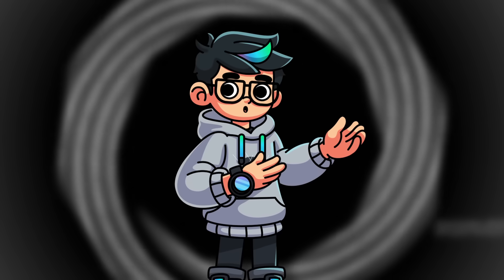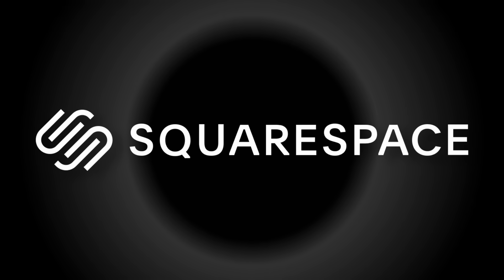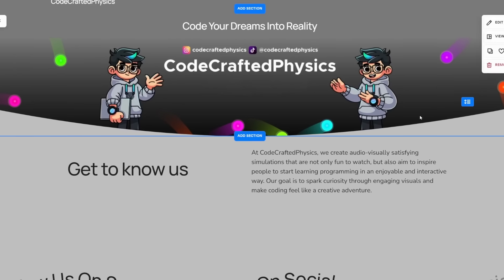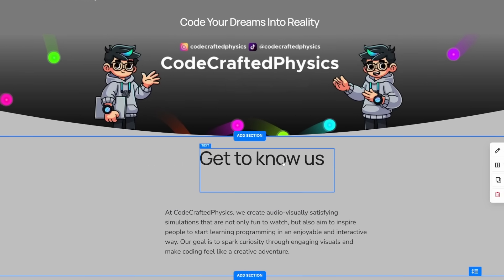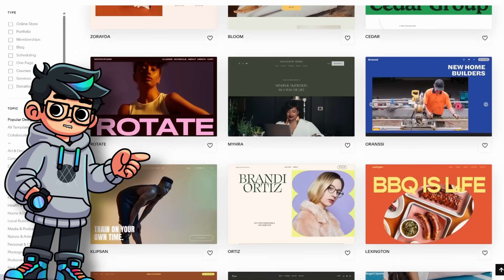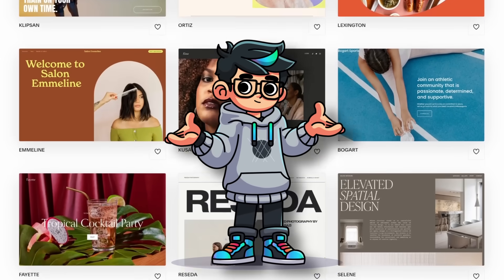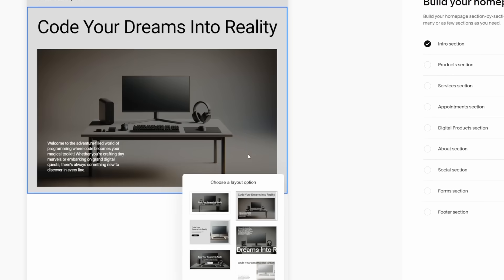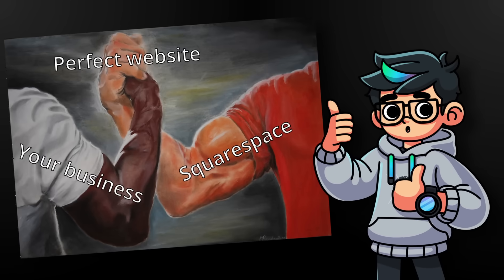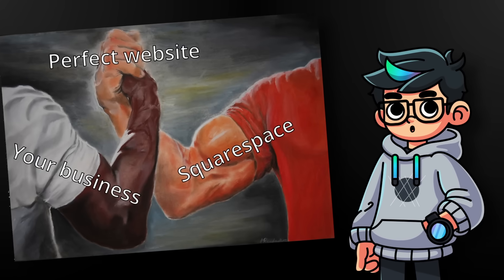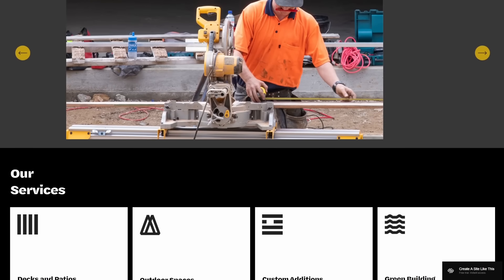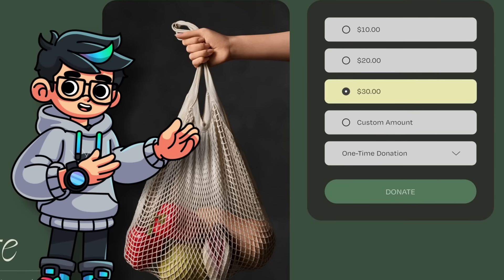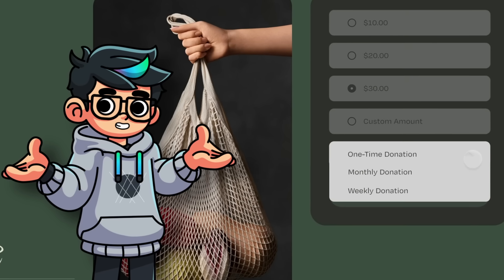Before we move on to the next song, let me tell you more about Squarespace. It's a powerful tool that helps you create your own website in just a few minutes. You can pick one of their professionally designed templates and customize it further, or build your site from scratch using their AI tools. Squarespace is the perfect place to grow your business — you can offer your services, sell products or content, and even choose whether you want to charge a one-time payment or a subscription.